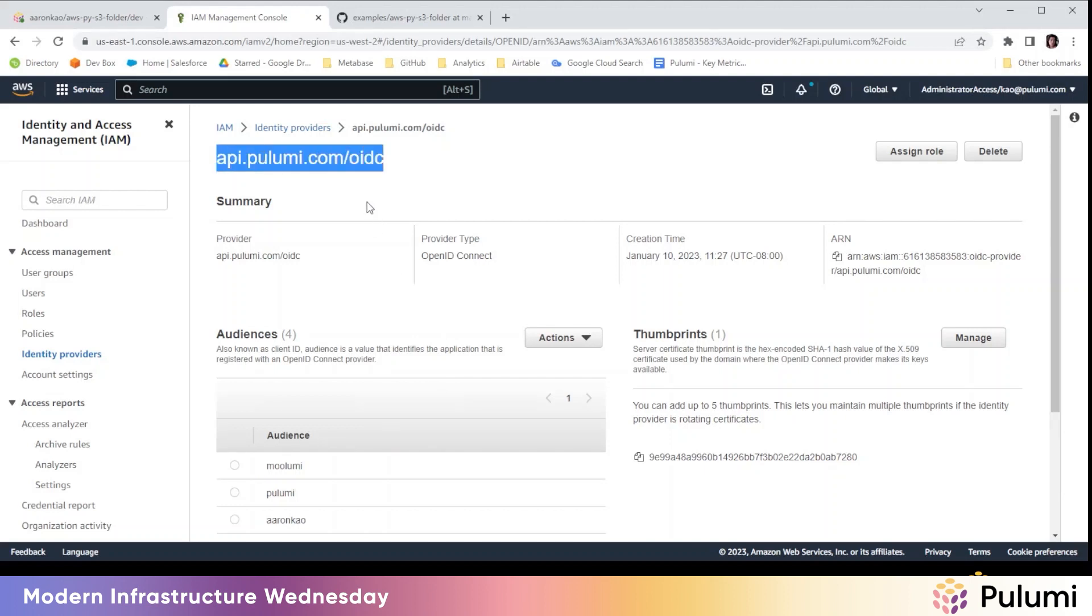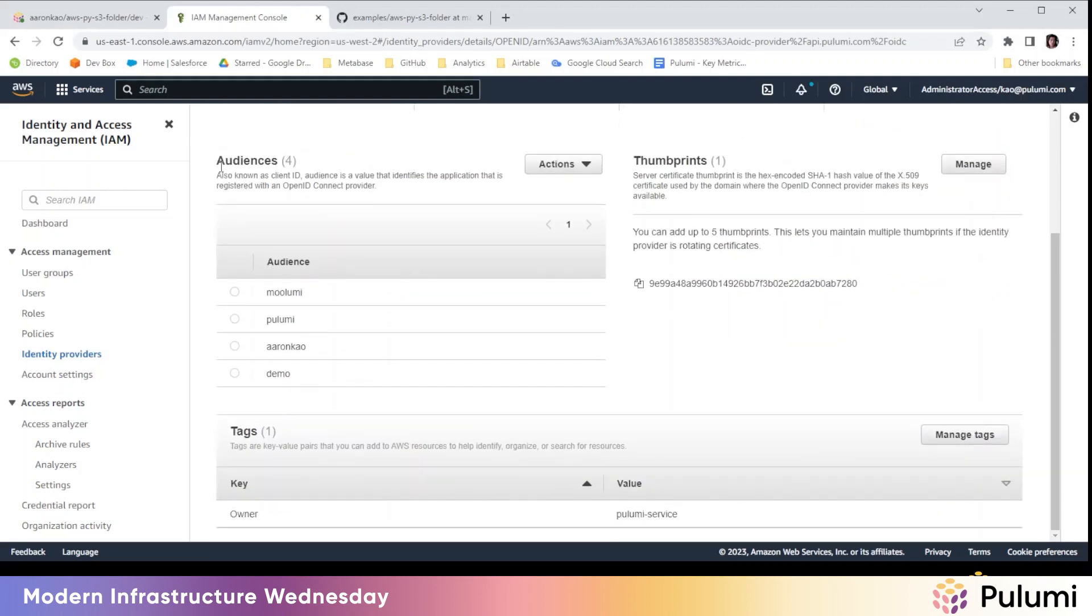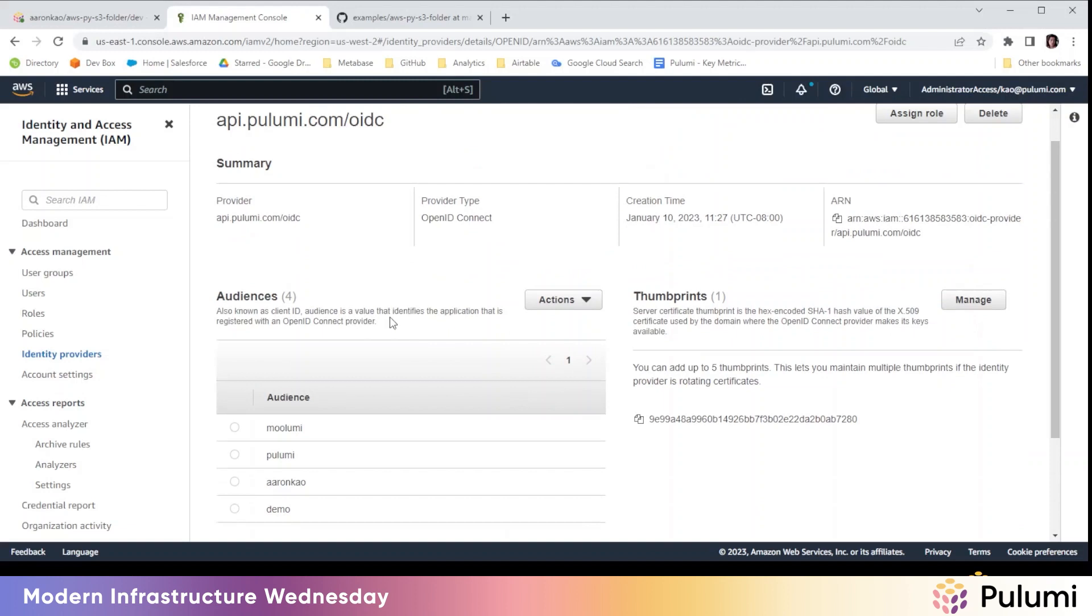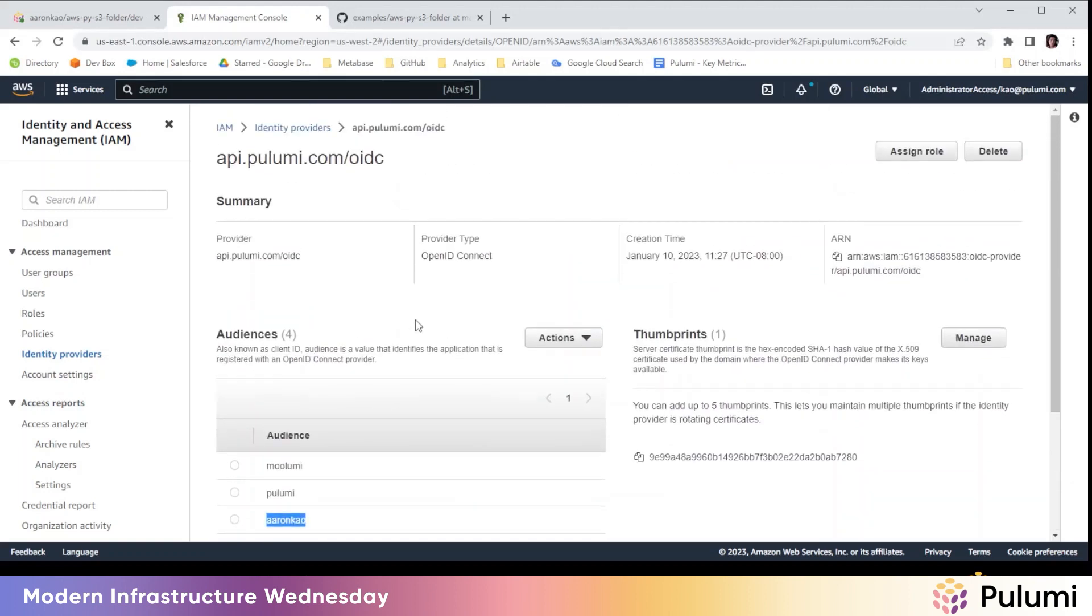This is the provider: api.pulumi.com/OIDC. And then in audiences, you have to include the organizations that you want it to recognize. So here you have Aaron Cow, and we'll use that.